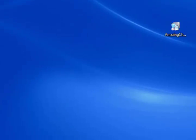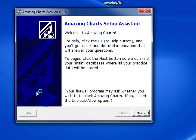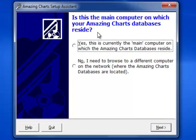You'll see the Amazing Charts splash screen start. Here's your first option — the Setup Assistant. This is telling you that Amazing Charts needs to find the main computer. Click Next, and now it's going to ask you: Is this the main computer on which your Amazing Charts databases reside? The answer for this and all other local computers in your network is No. You have one main computer or server that houses the database. For all others, click No — we need to browse for the database.